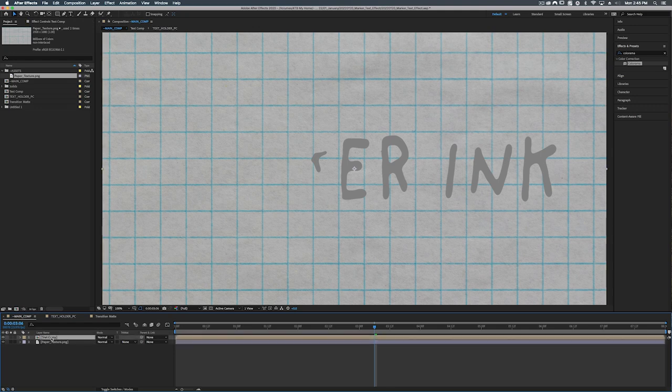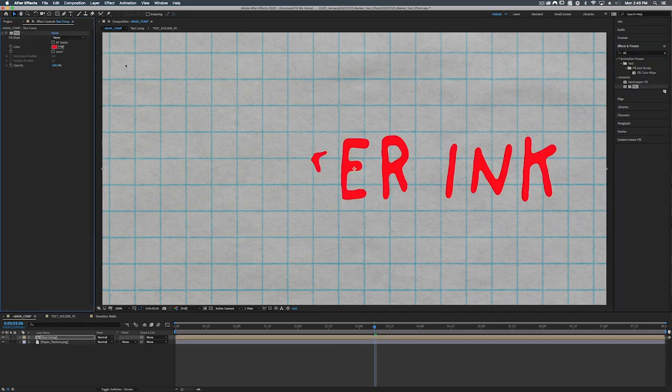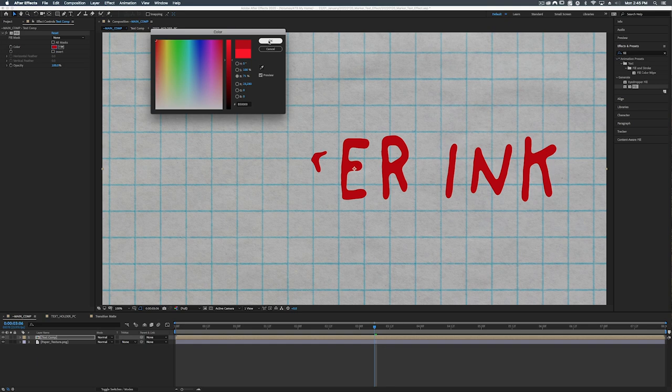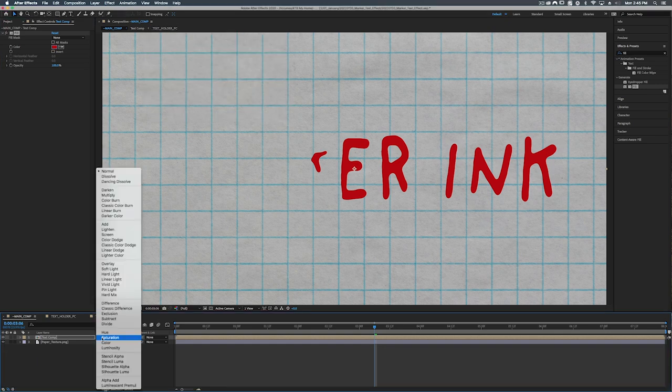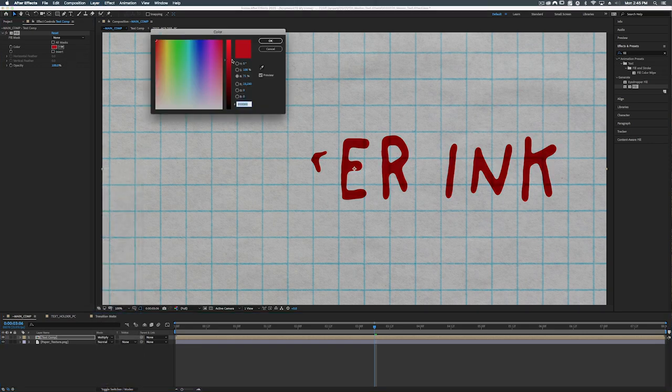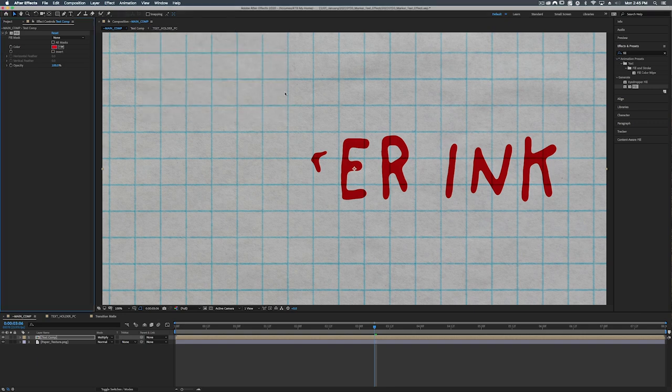So our text comp let's make this red. So we're going to add a fill. Let's under generate, fill, and make it red. And we're going to make it a little bit darker, probably about 70%. So what we're going to do from here is change our blending mode from normal to multiply. And we can adjust the brightness and all that as we see fit. Maybe make it a little brighter, 85%, 86% is fine.